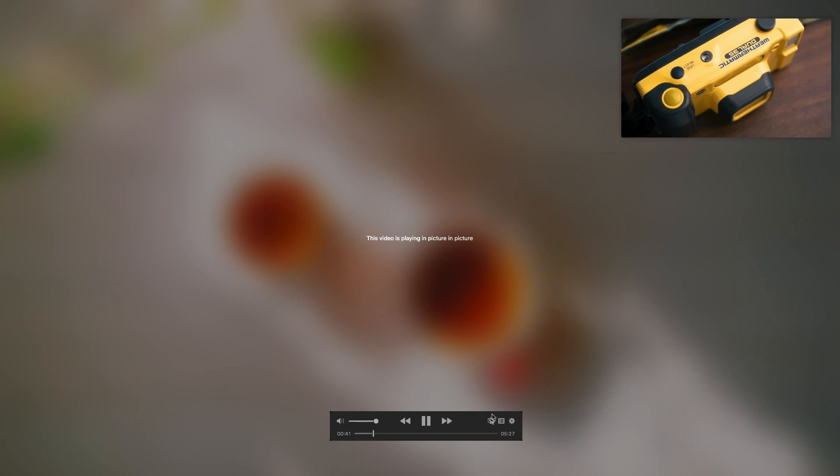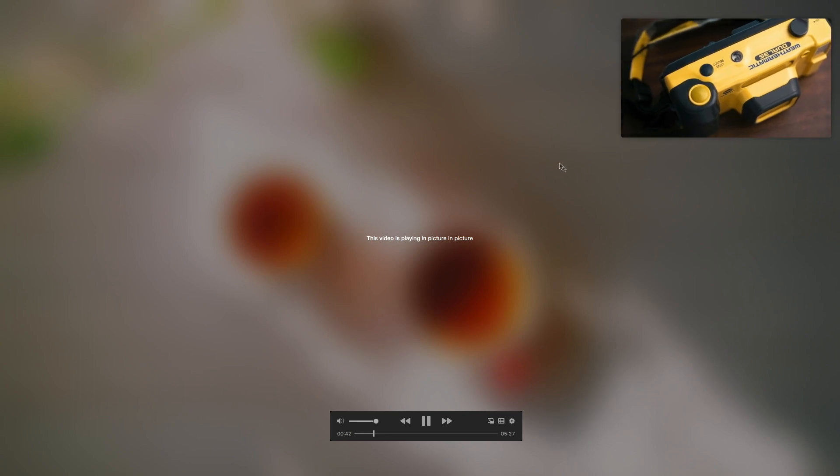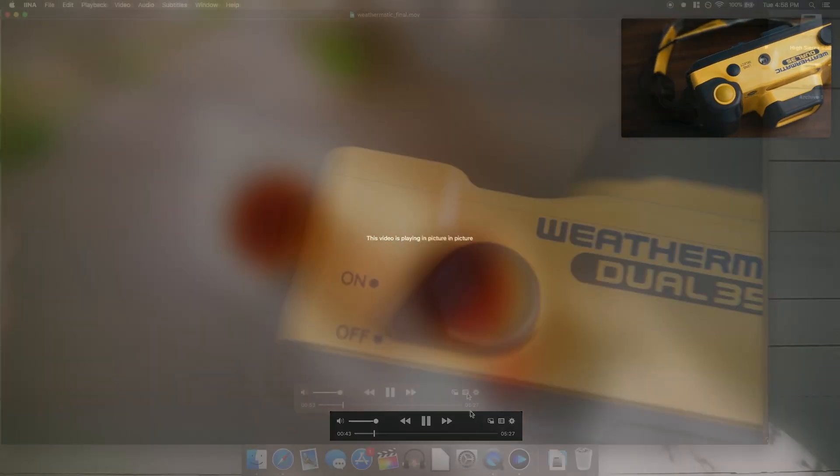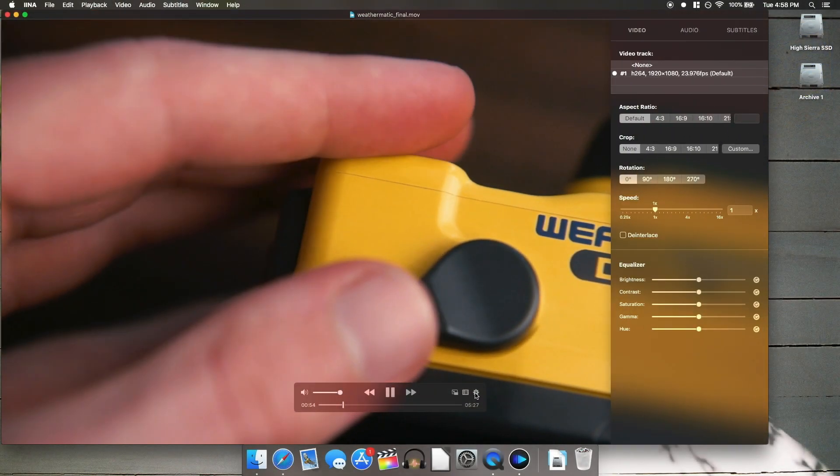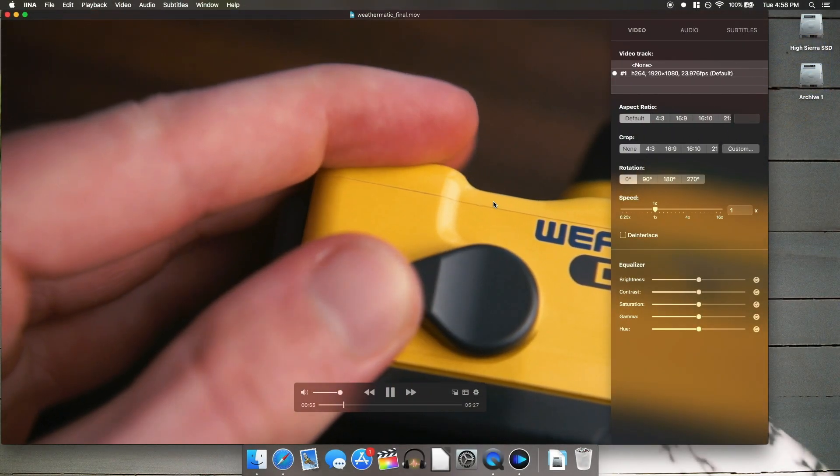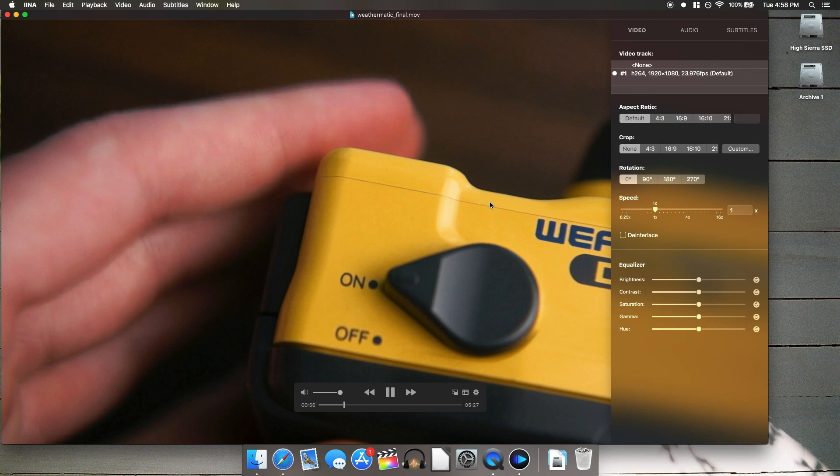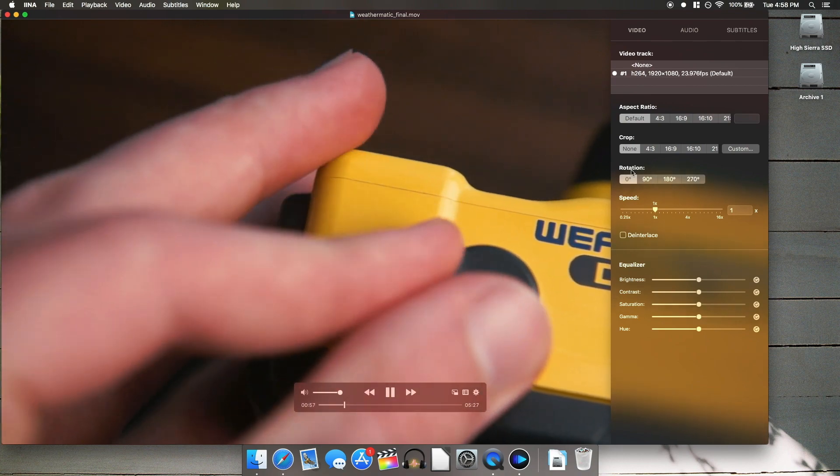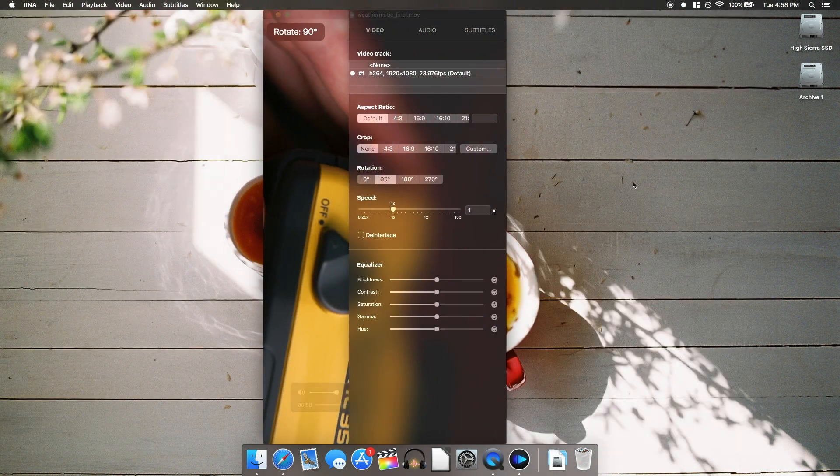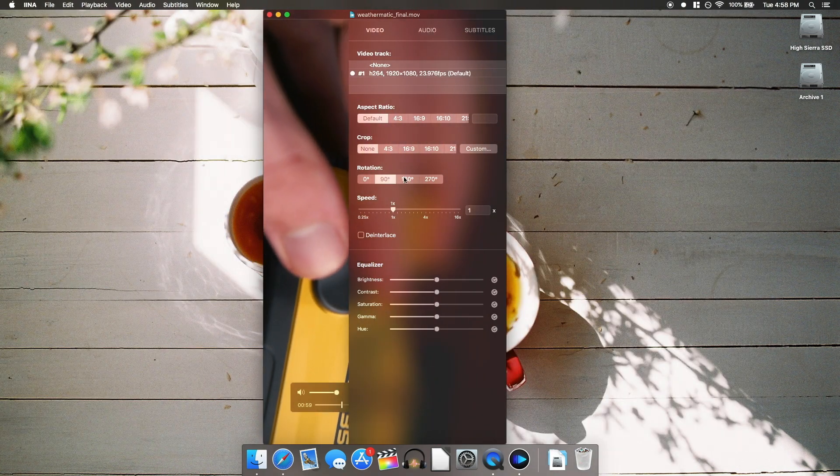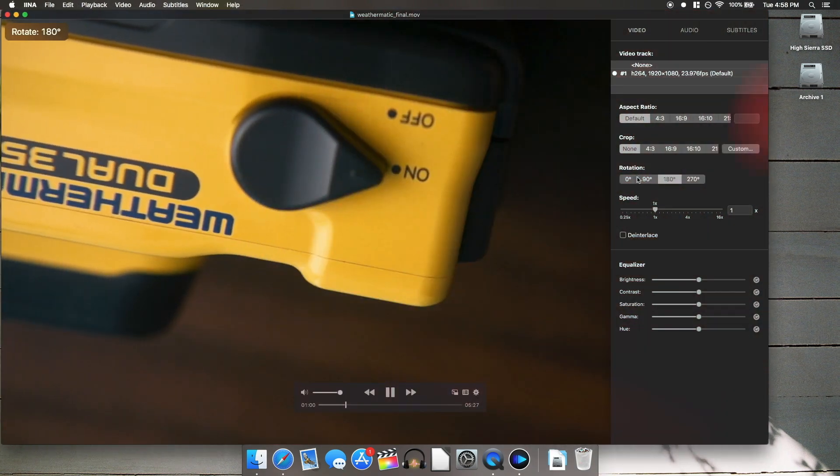and it has a whole slew of features like picture-in-picture, brightness, contrast, and saturation adjustments, which are very nice for previewing ungraded log footage, on-the-fly rotation,